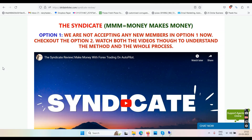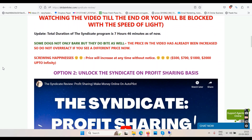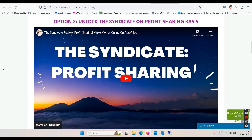Earlier, option one was a one-time price that started at $500 and went up to $2,000, then I shut the doors. Accepting people at a one-time price is a loss for me, because this program will make you money every single day. Last month I launched option two — the Syndicate on a profit-sharing basis, in February.